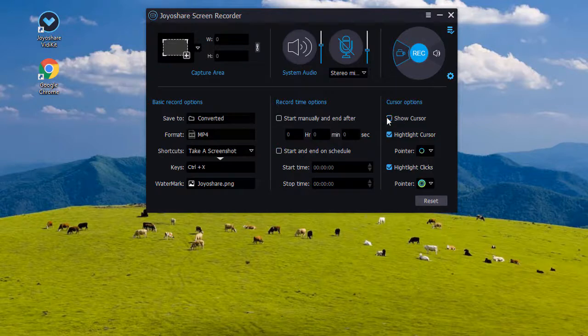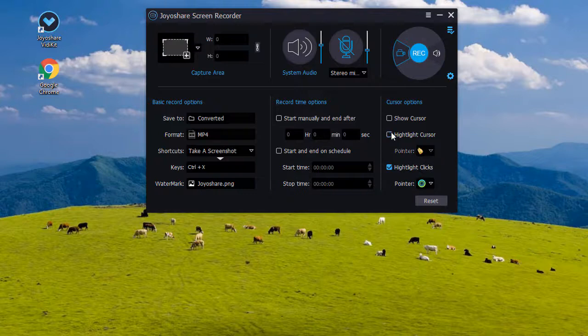Under cursor options, you can also choose to show or hide cursor as well as highlight its effects.